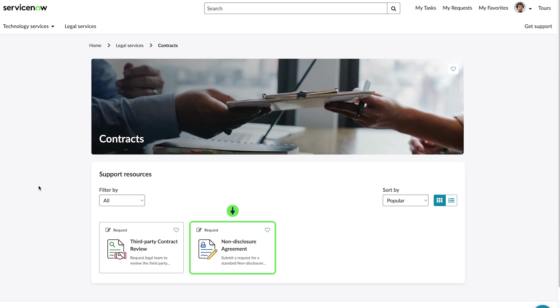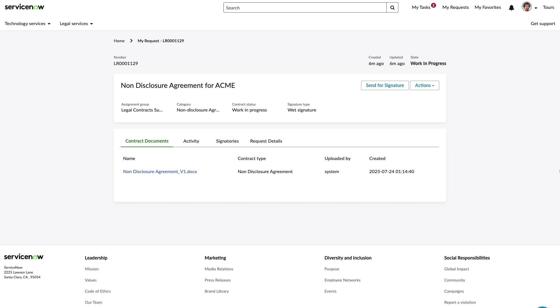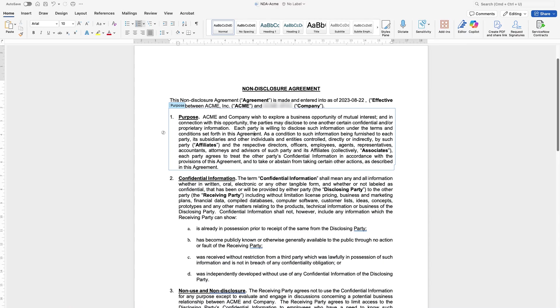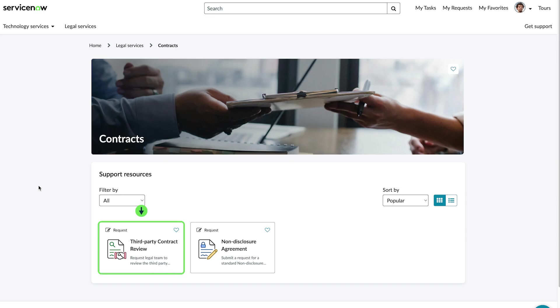In own paper requests, contracts are automatically generated from Microsoft Word templates built with a pre-approved clause library, supporting consistency and compliance. Third-party paper requests allow users to upload external contracts, which then undergo detailed review and negotiation.